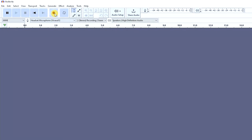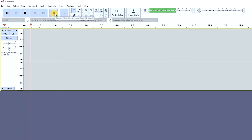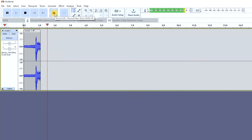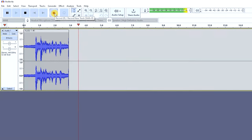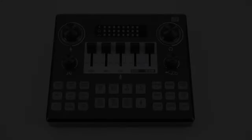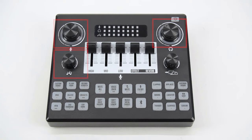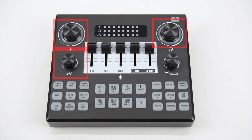Open a recording software or a streaming platform to get started on creating content with your mixer. Use the knobs on your soundboard to adjust the volume of your microphone, headphones, and music player. Use the monitor knob to adjust the volume input into your PC.